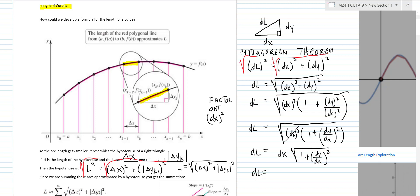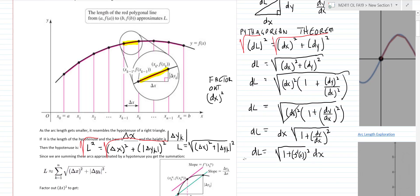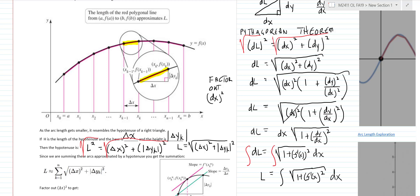dy/dx is just the first derivative f'(x), so we can write dl = √(1 + [f'(x)]²) · dx. To find the total length — not just the differential — we integrate both sides. The integral of dl is L, giving us the arc length formula: L = ∫√(1 + [f'(x)]²) dx. That's a simple way to derive where that formula comes from.